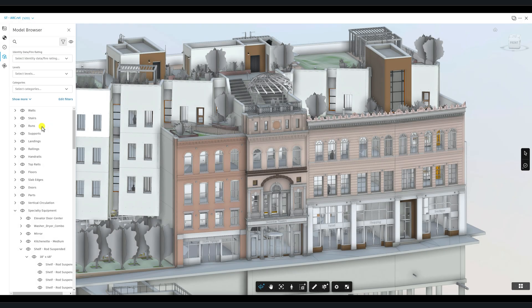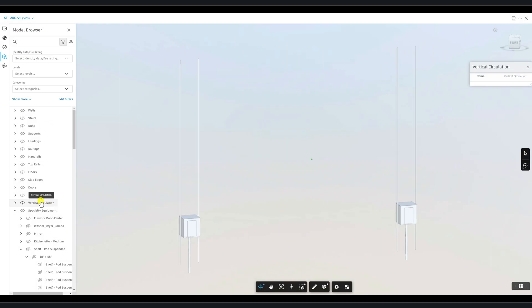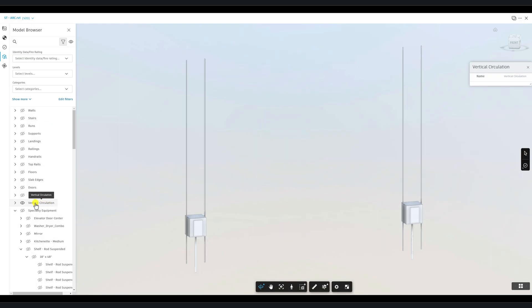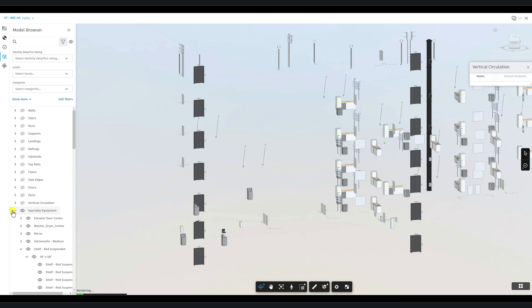Another useful feature is the Filter Tree. You can quickly isolate elements by selecting them in the tree, which automatically hides everything else.